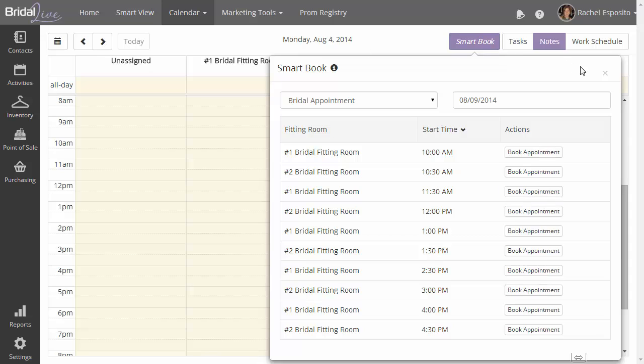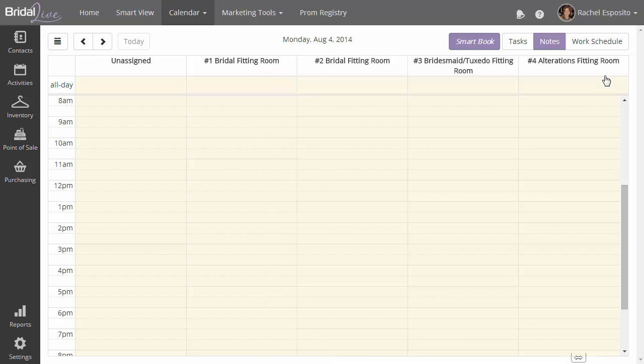Alternatively, you can just go over to the calendar, click on a spot, and the add appointment popup will show up.